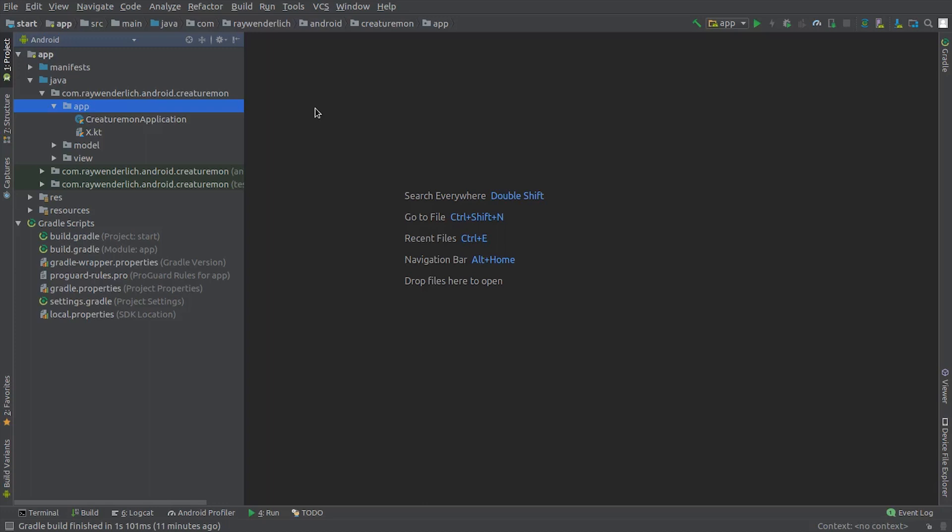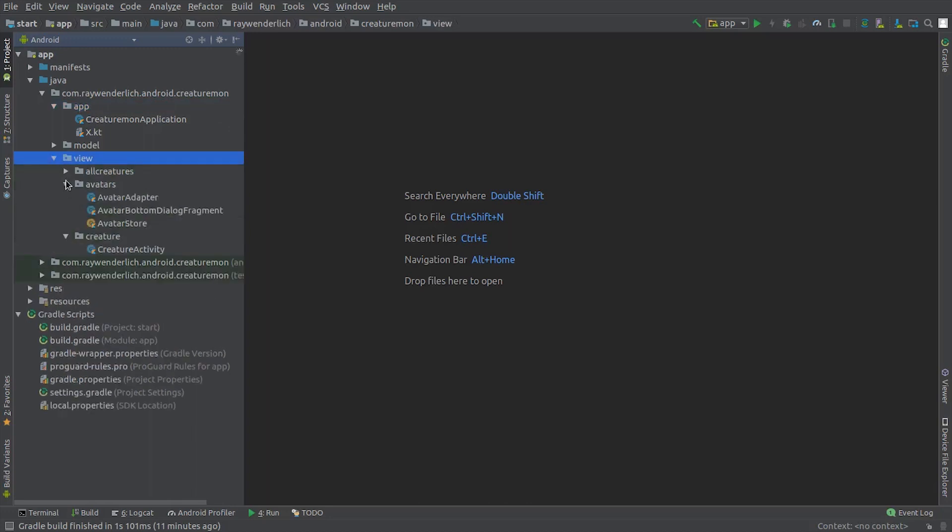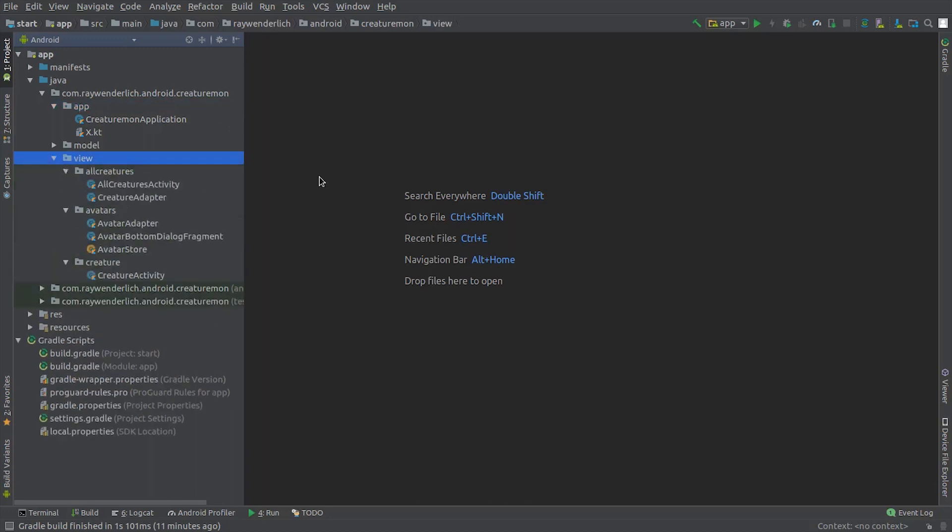The app package has an application subclass for the app and a file with extension functions for some Kotlin classes. The view package has activity, adapter, and other classes that make up the app UI. We'll talk about the view classes in a later video.